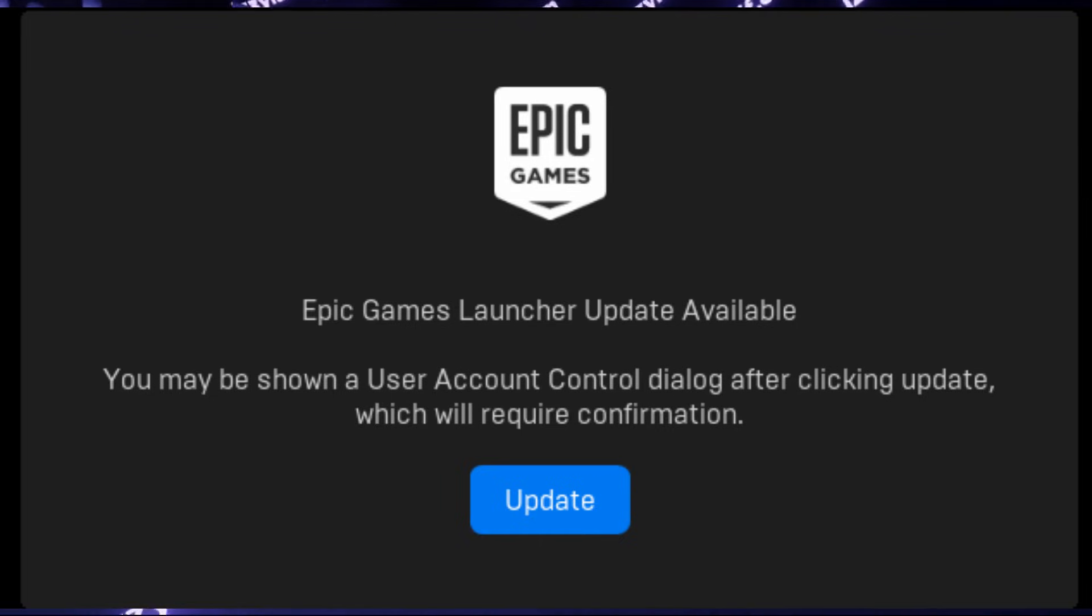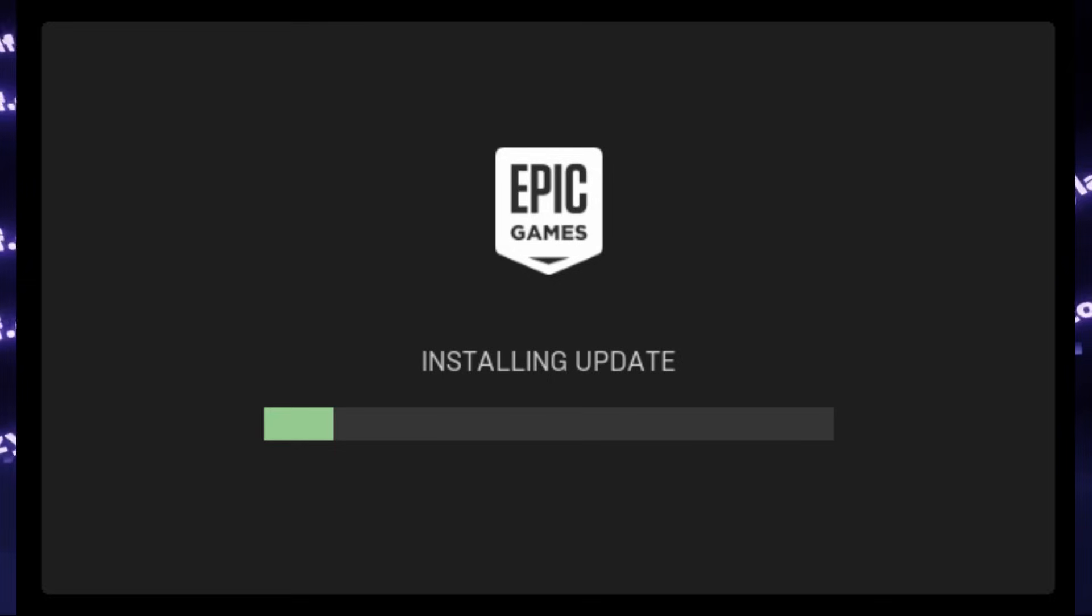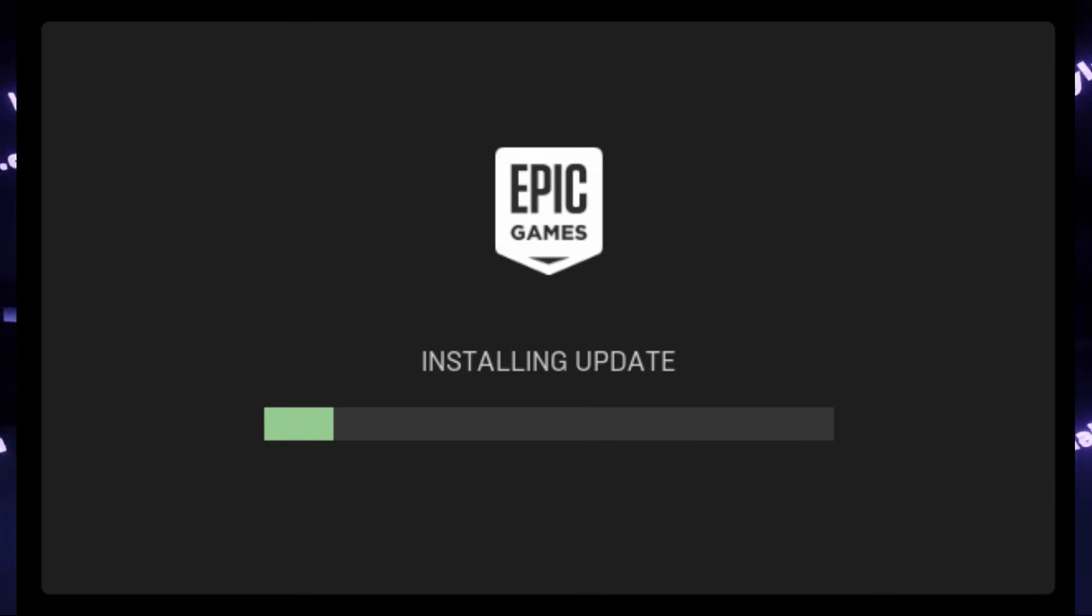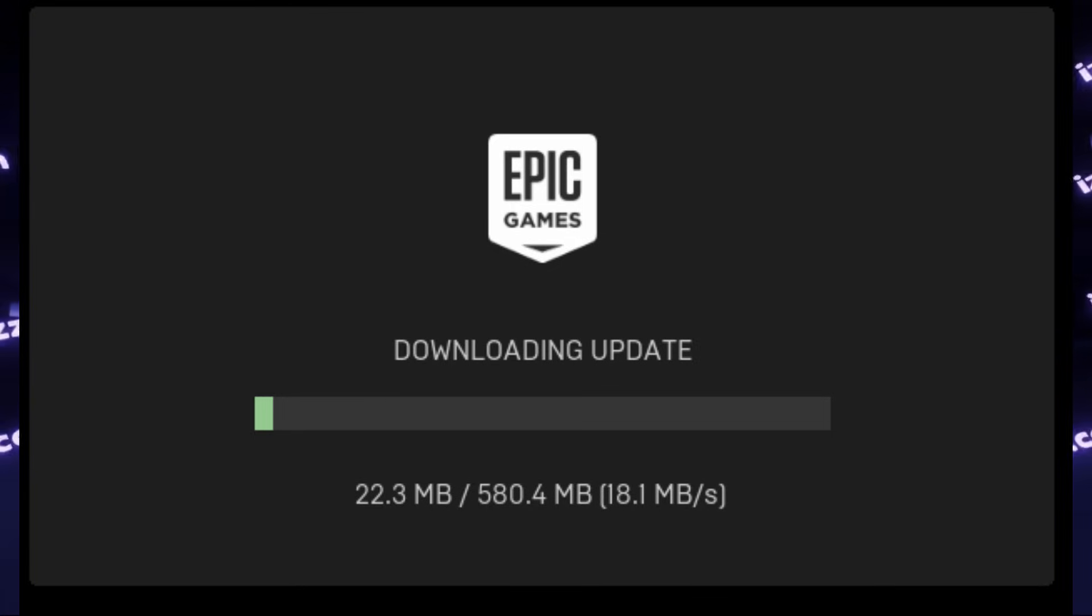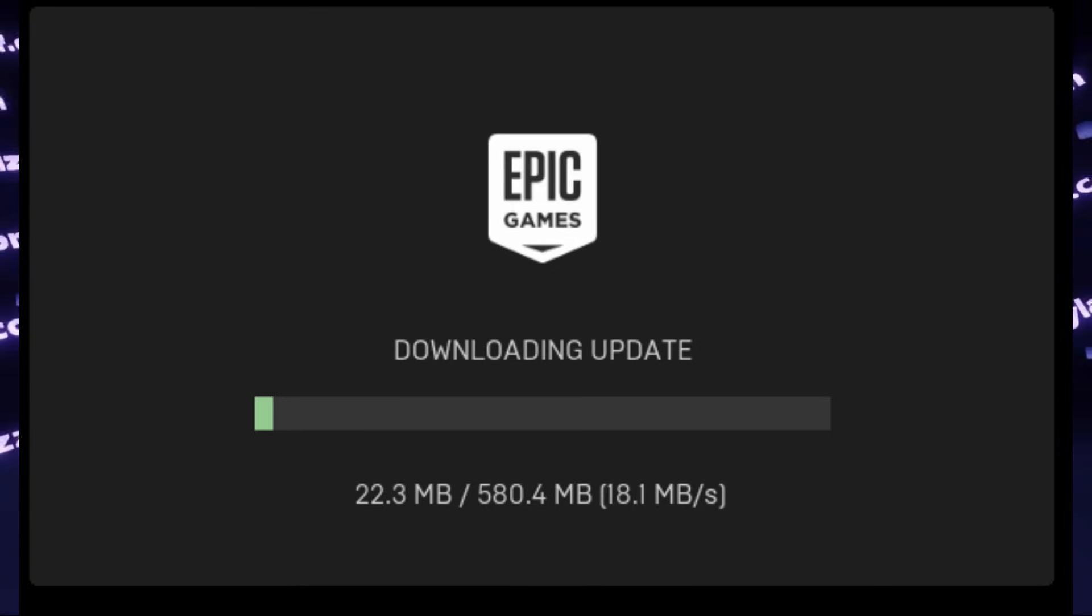This time the Epic Installer should install just fine. And during the process, it will try to download update. So even though we just have downloaded the Epic Installer, there is already an update to that. Anyway,